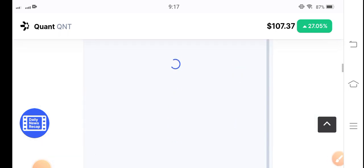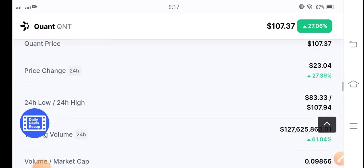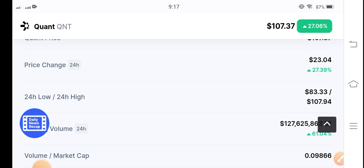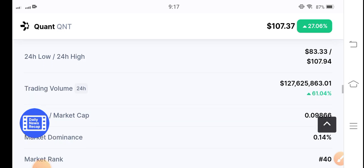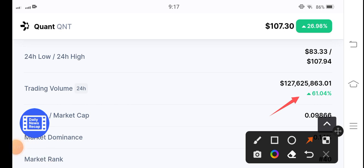Let me show you last 24 hour trading volume - 61.04 percent. The trading volume is still positive, so that means that there are still possibilities for QNT coin to pump more.